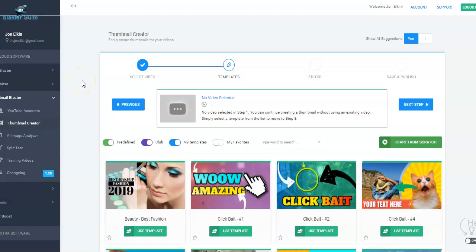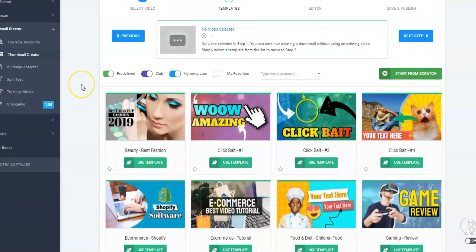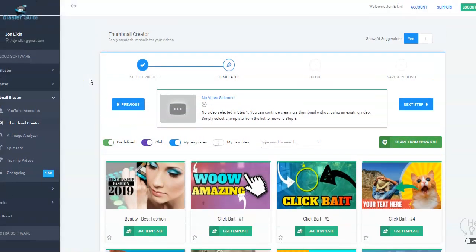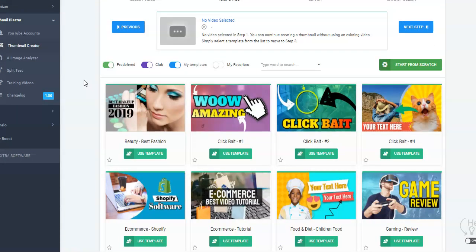Even if you have no experience whatsoever, you can use this. Here we are in the Thumbnail Creator part of Thumbnail Blaster, and as you can see, there are different templates in here depending on what level you are. I have both the standard and the club — we'll talk about that in a minute — as well as several templates that I've made.